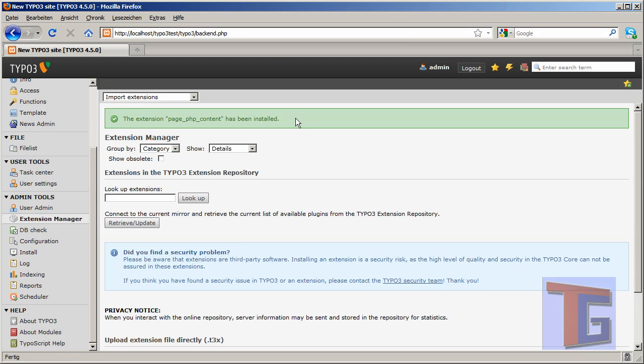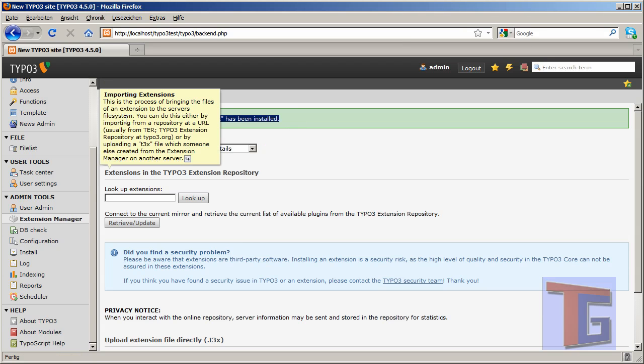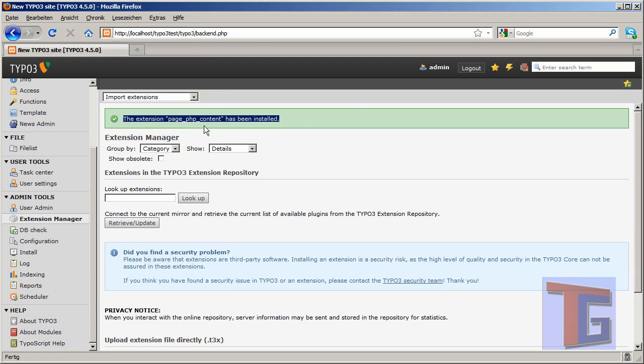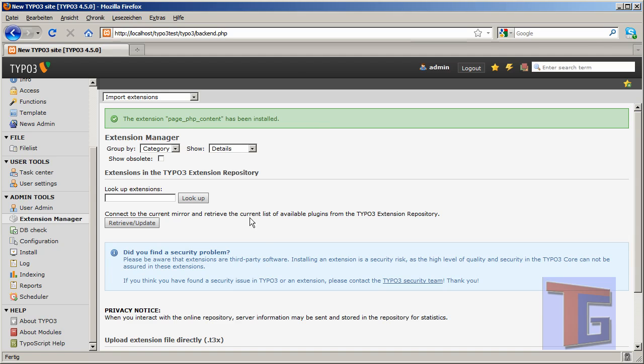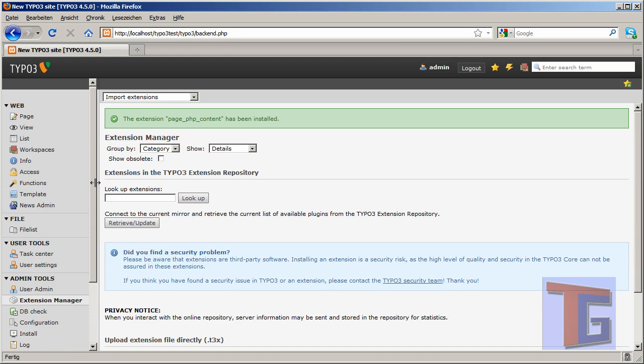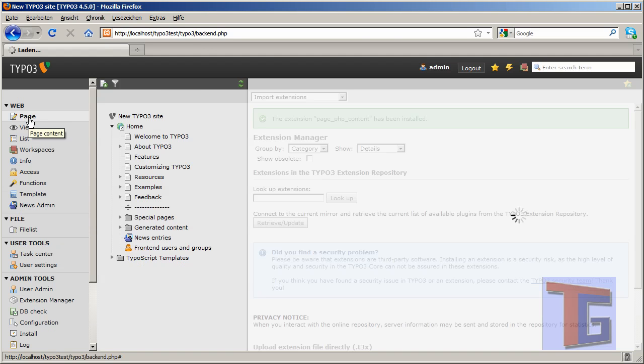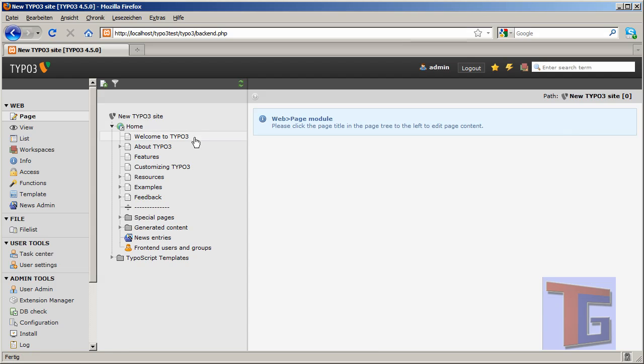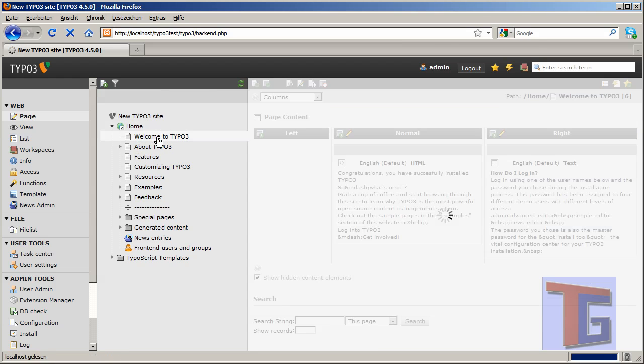Perfect. It tells us the extension has been installed in version 4.5 in this example. But it should work with other versions too. And now we can look in our page structure here. And we want to see our welcome page.